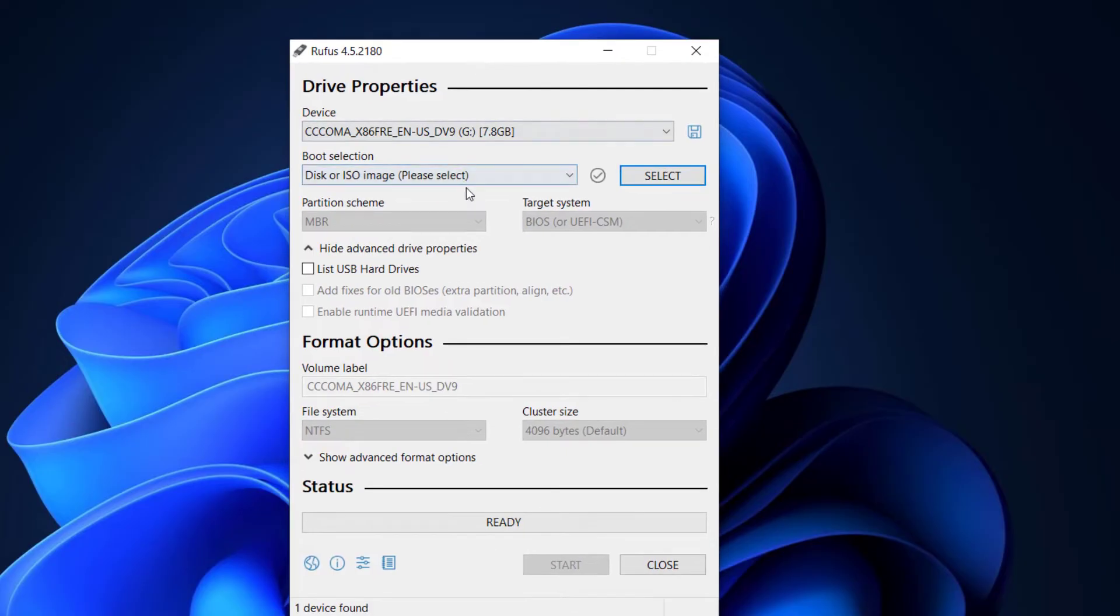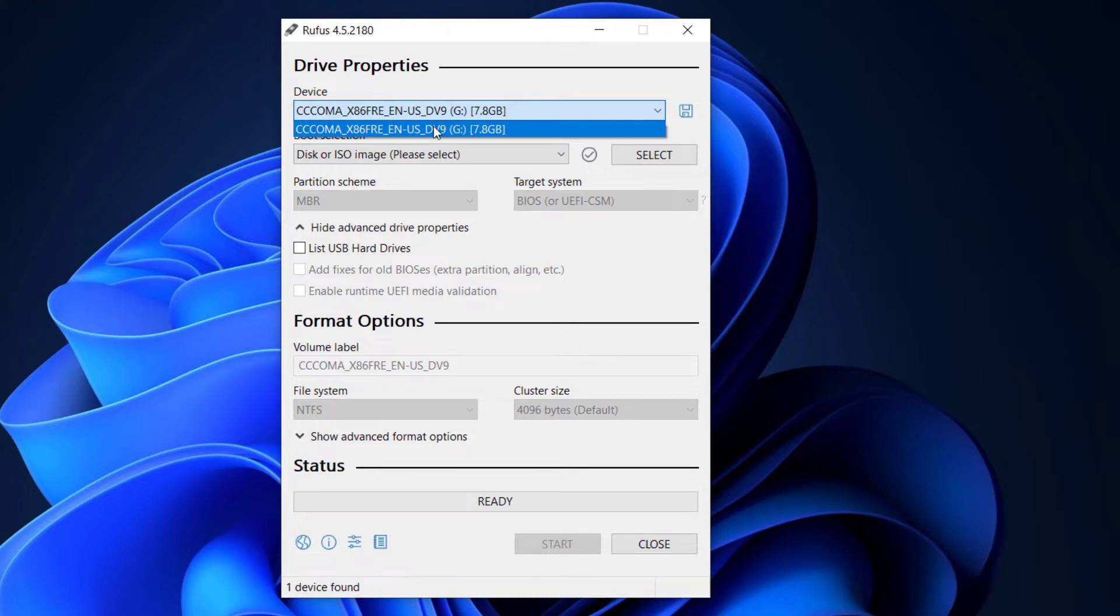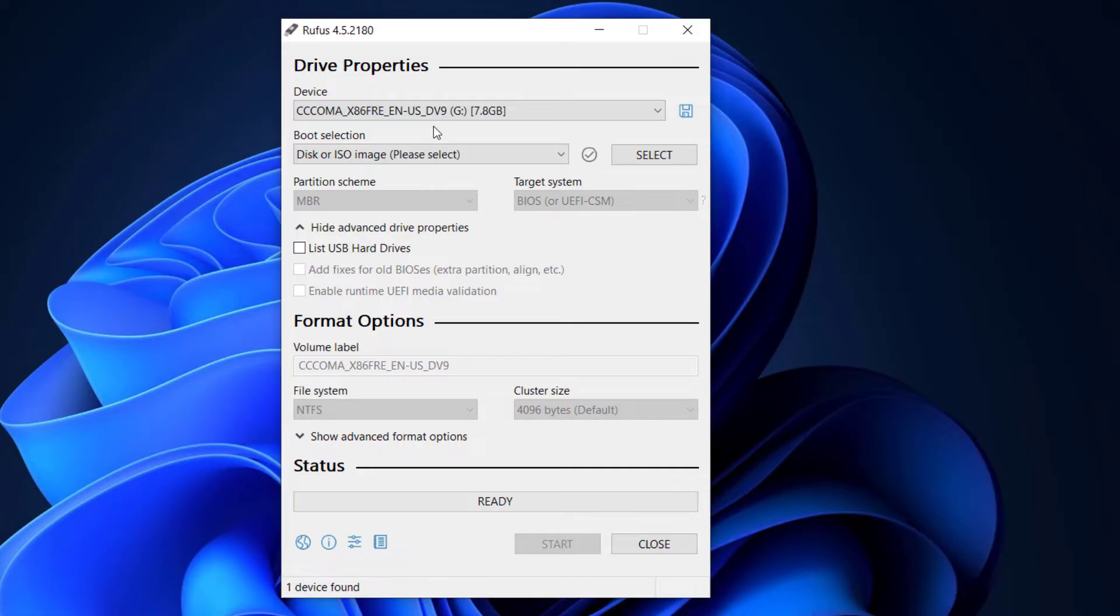So now what you have to do is to connect your USB flash drive to your computer and after you will see your USB flash drive is detected here. Also please note that you will need a minimum of 8 gigabytes of capacity to create the bootable Windows 7 USB.